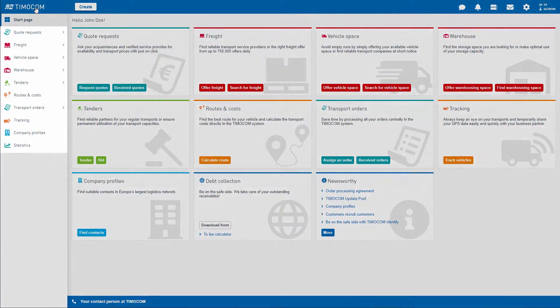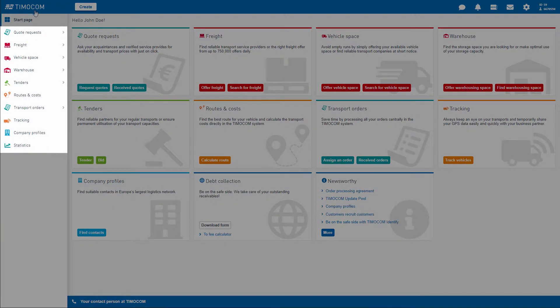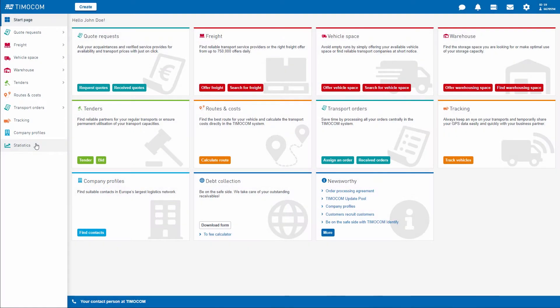Next to the smart apps on the left side you can find the side menu. You can simply switch between the individual applications whilst working, meaning you will never lose track of things.